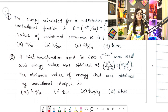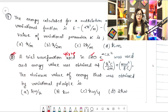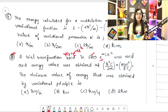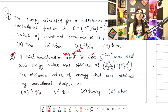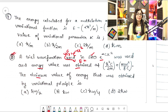This question is about a trial wave function used in SHO - the simple harmonic oscillator system. The trial wave function is e raised to power minus cx². Note that the variational parameter doesn't always have to be alpha or beta - they can use any letter like c, d, or any Greek letter. This trial wave function was used and the energy value was obtained as: E = ℏ²c/2m + mω²/8c. You need to find the minimum value of energy obtained by the variational principle.